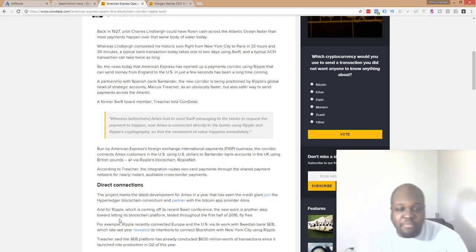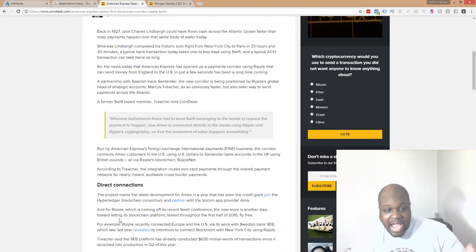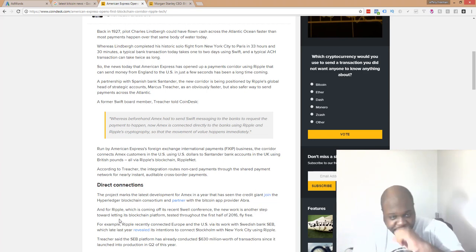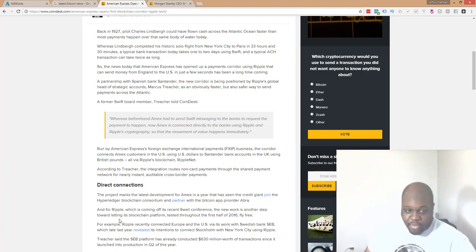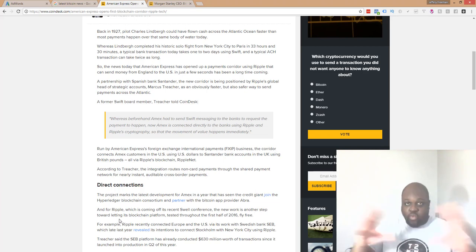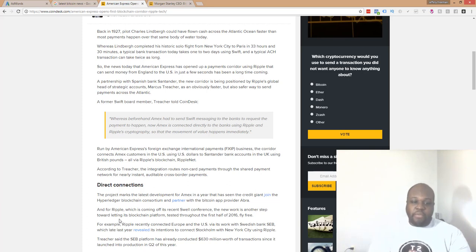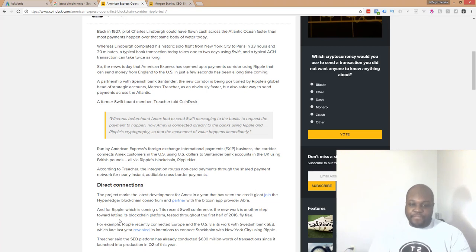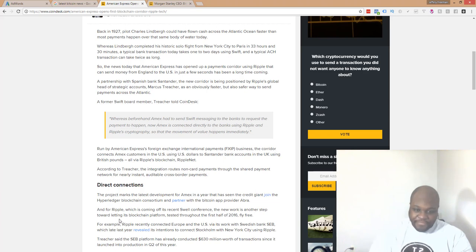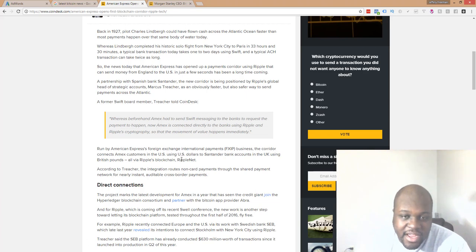So it says, this project marks the latest development for American Express in a year that has seen the credit giant join the Hyperledger blockchain consortium and partner with the Bitcoin app provider, Abra. And for Ripple, which is coming off its recent Swale conference, the new work is another step toward letting its blockchain platform tested throughout the first half of 2016 fly free. Oh man. That is crazy.